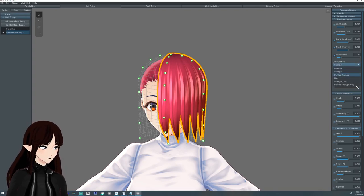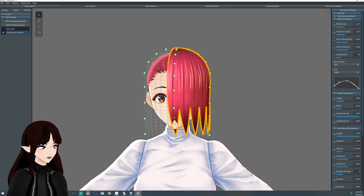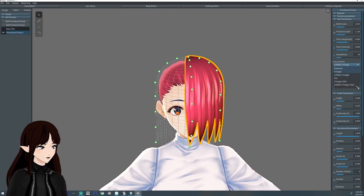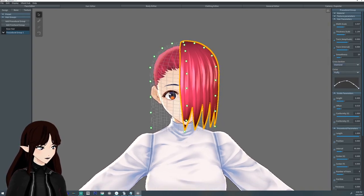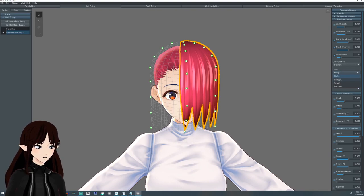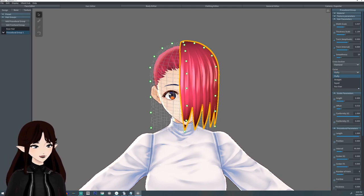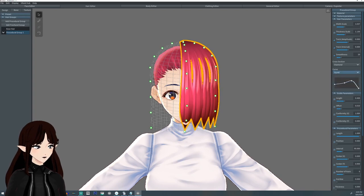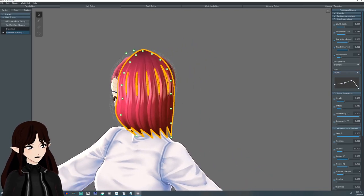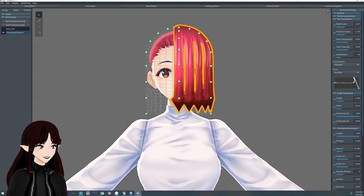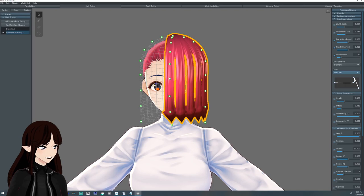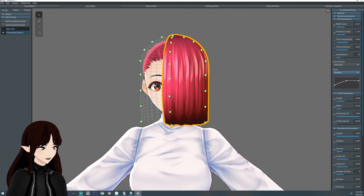Next down is the cross section — looking at a strand straight-on it can look like a diamond, a triangle, a flat piece of paper, or an unfilled triangle (which is hollow on the back half). Let's go with diamond. Then we have the curve, which can be adjusted manually or using presets: fluffy (small tip, thicker, back to small), straight (starts small and expands), squid (thin, gets big, tapers to tip), and Ika-chan which has little arrows — a pretty obscure reference.